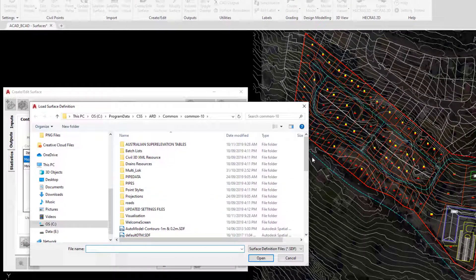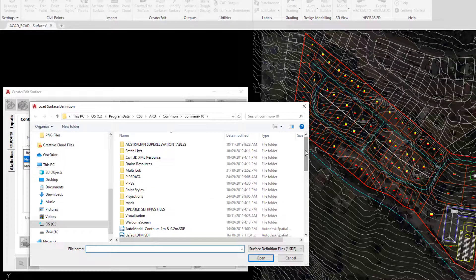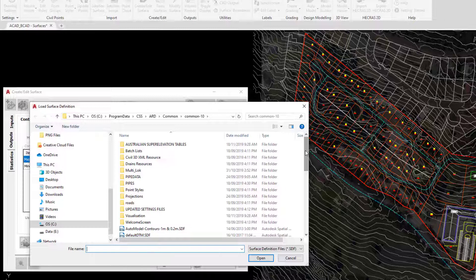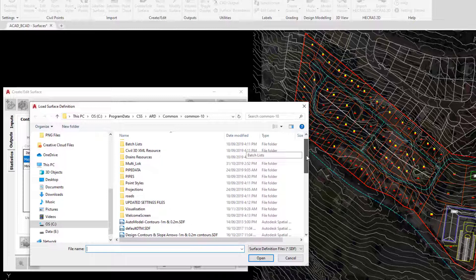We're sent to our common folder, so all of the styles that we create are going to be saved here, which means that whenever we open up another project or if we're sharing our common folder, we can all have access to the same styles every time.